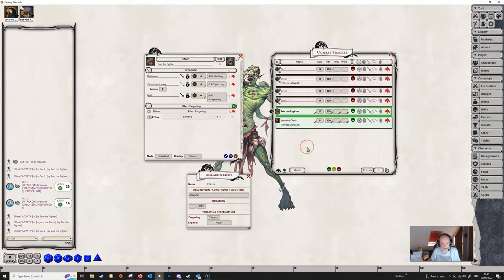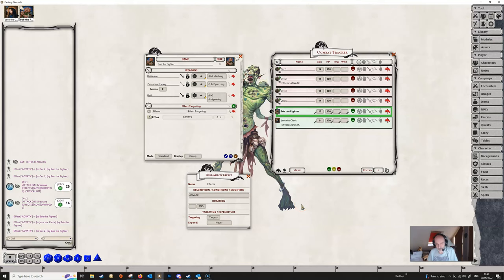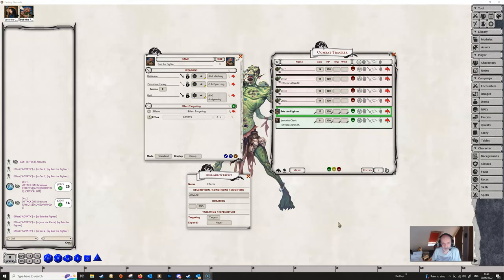You don't need to have a target for an effect to be applied if the targeting is set to targets, and similarly if targeting is set to self, you can still apply the effect to another character. So those are the simplest and most common cases: effects applying to self or to targets.